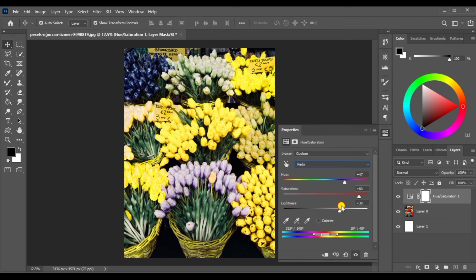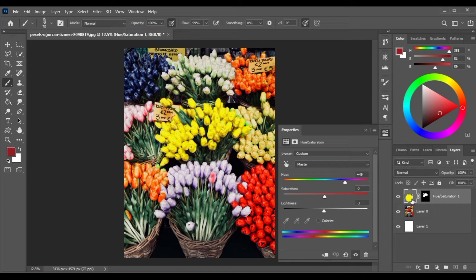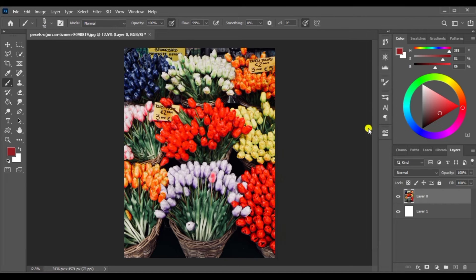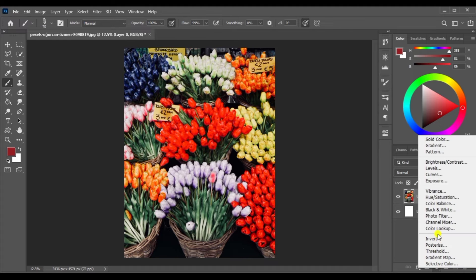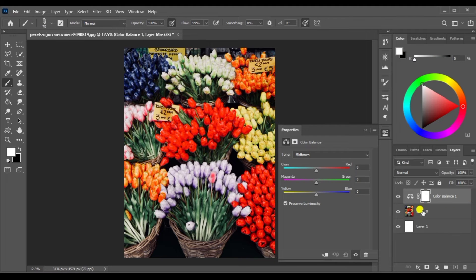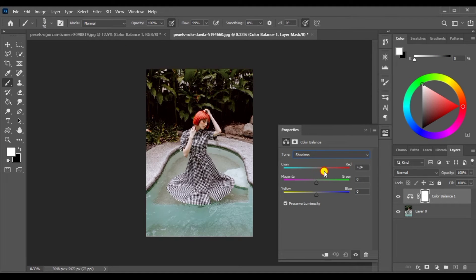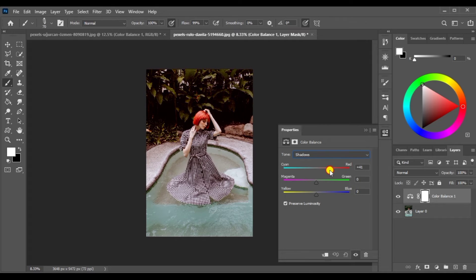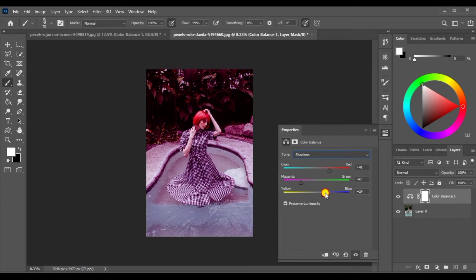We have to increase the image of hue and saturation. We have to increase the color balance. The color balance is a little bit more light. We have to open another image and make color balance. The tone is a little bit more light.